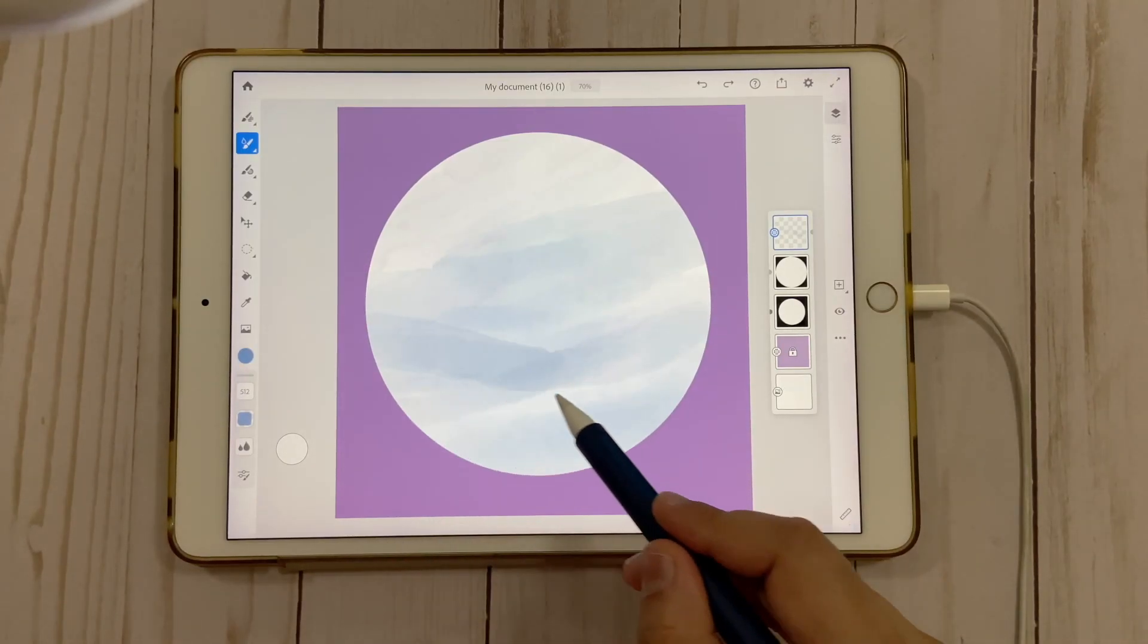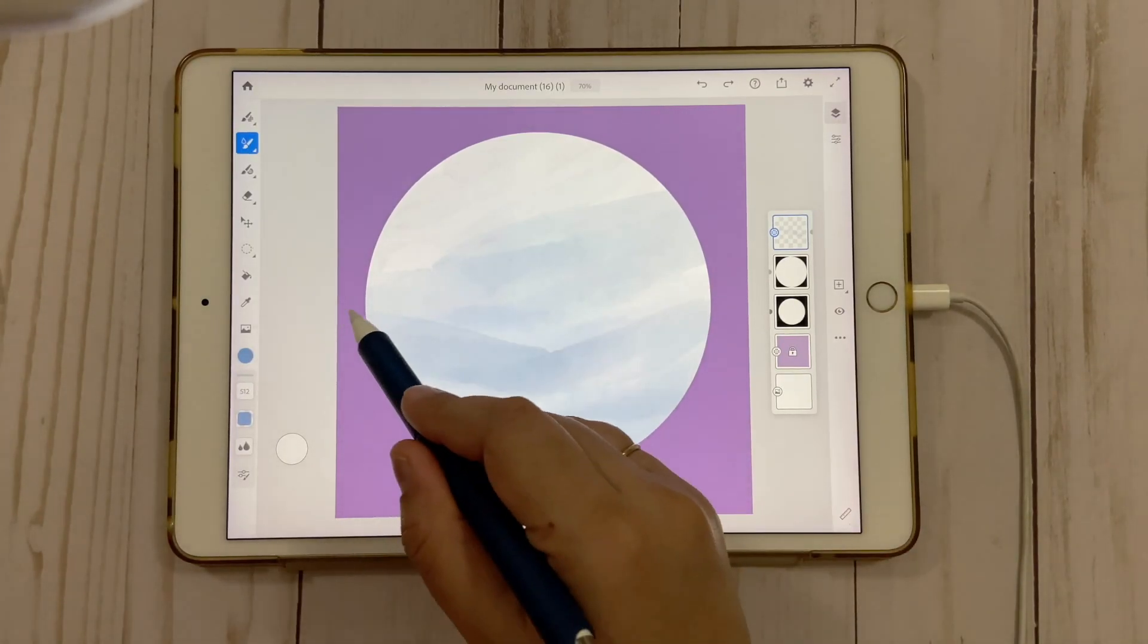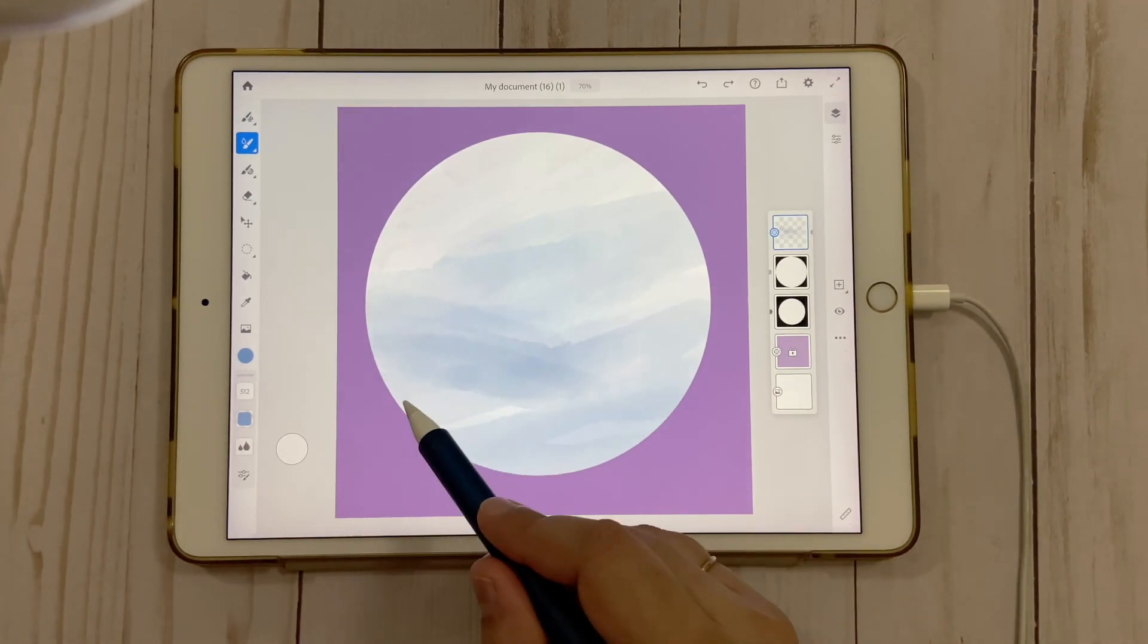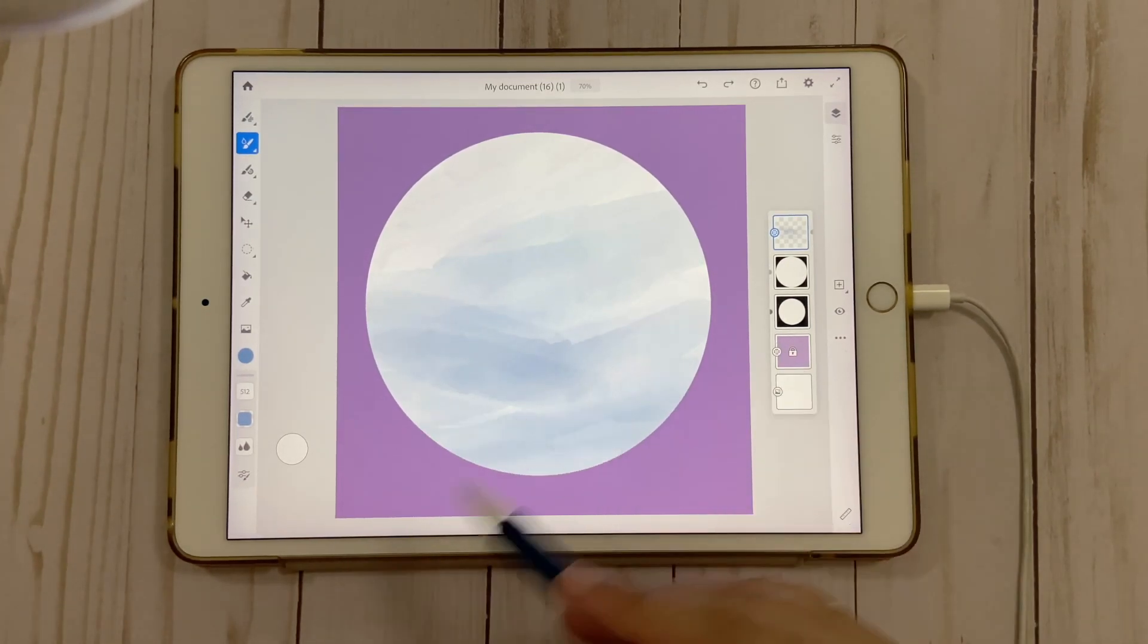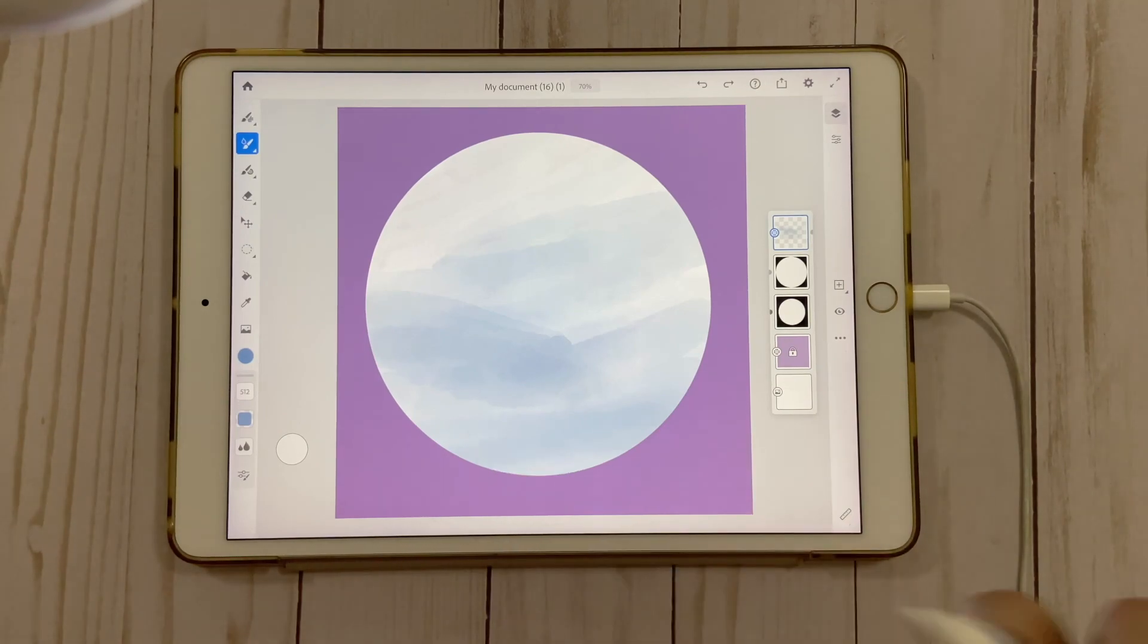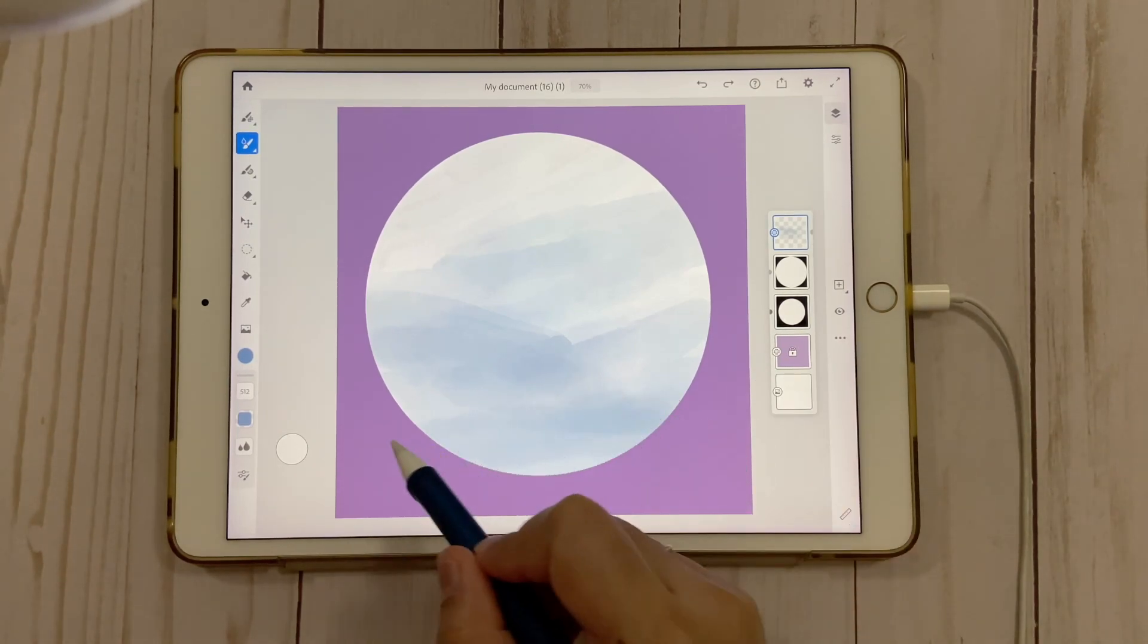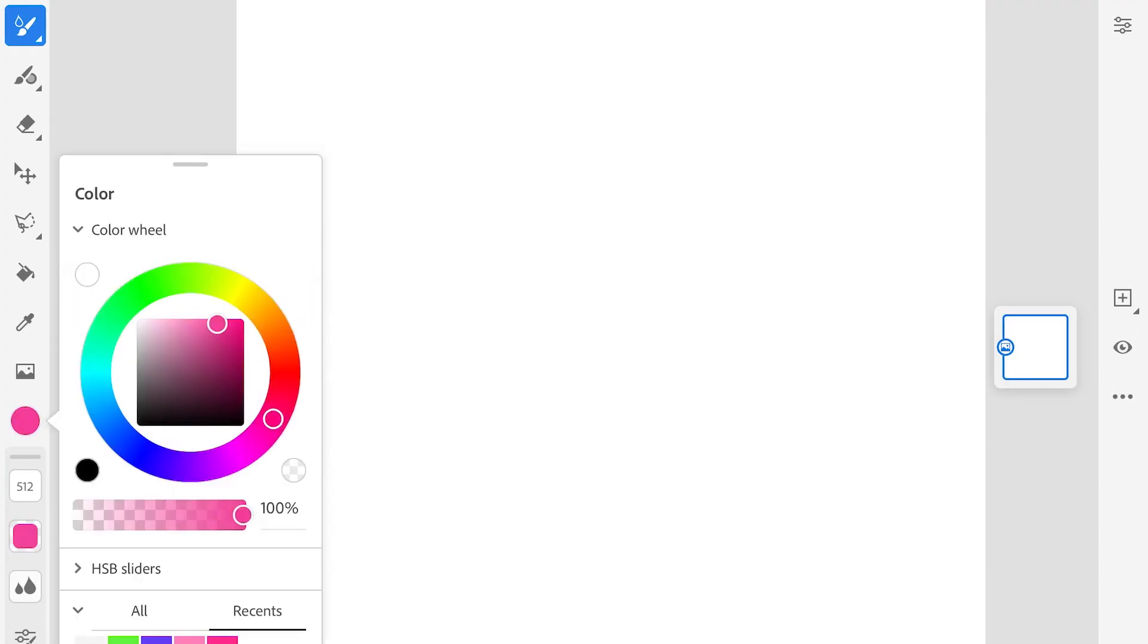While painting with watercolor brushes on Fresco, you don't even feel like you're painting on an iPad or any other digital tool. It gives such a real and traditional feel and look to your painting.